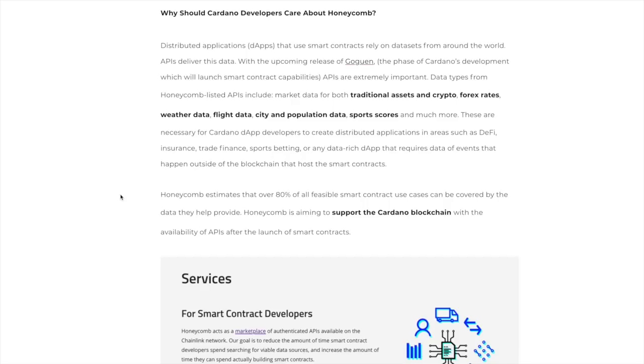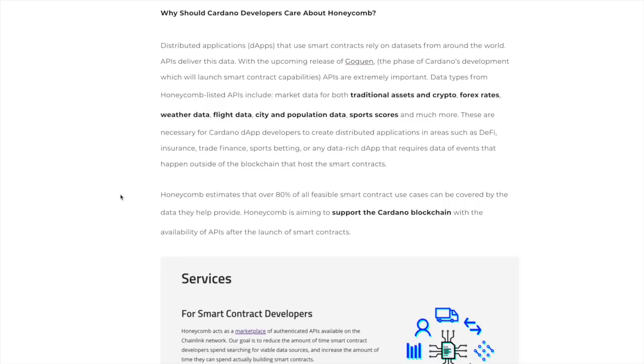So now, piggybacking off of that, why should Cardano developers care about Honeycomb? Distributed applications that use smart contracts rely on data sets from around the world. APIs deliver this data. With the upcoming release of Goguen, so this is the phase in Cardano that will allow for smart contracts, APIs are extremely important.